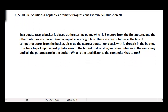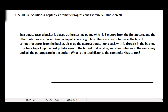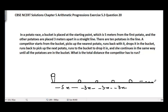Let's suppose this is a straight line, and we have a bucket here. The first potato is placed at a distance of 5 meters from the bucket. The other potatoes are placed 3 meters apart from each other, so the second potato is 3 meters from the first, the third is 3 meters from the second, and so on. There are 10 potatoes in total.